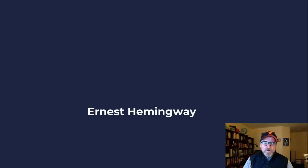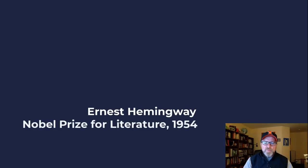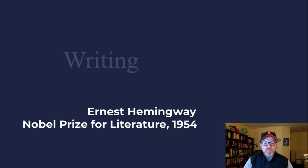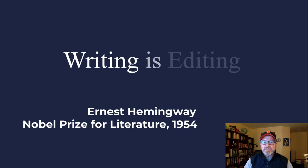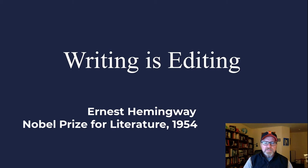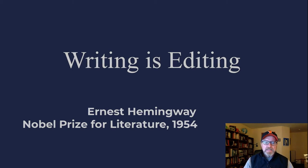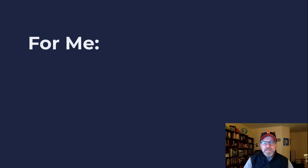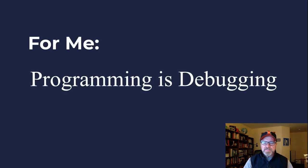First, Flipper use case. Ernest Hemingway, who won the Nobel Prize for Literature in 1954, said writing is editing. What does this mean? Well, it means you'll spend a little bit of time writing your initial thoughts, but then the rest of your time is editing. For me, programming is debugging, and I'm sure that's the way it is for you too.